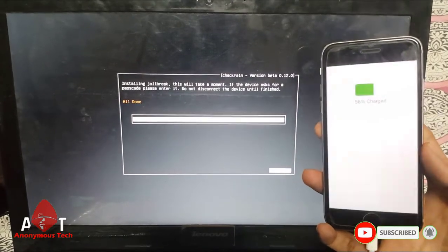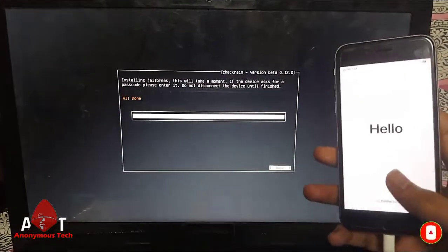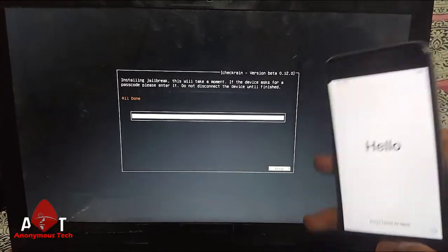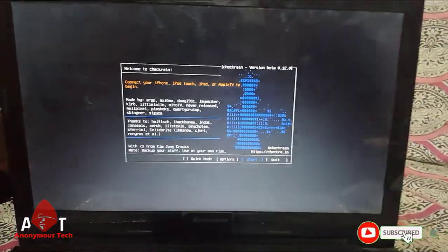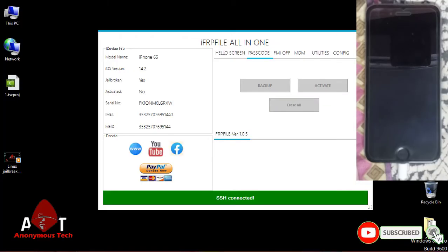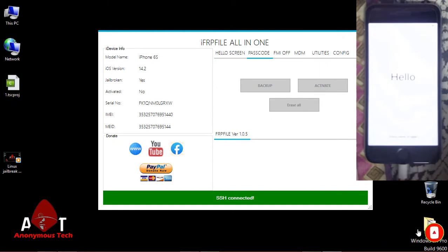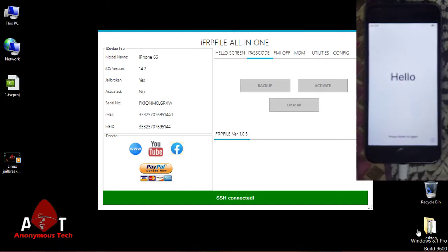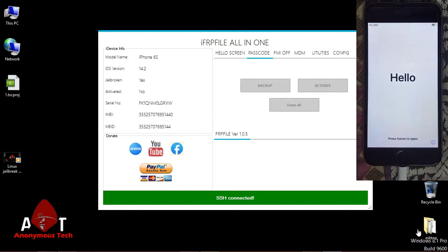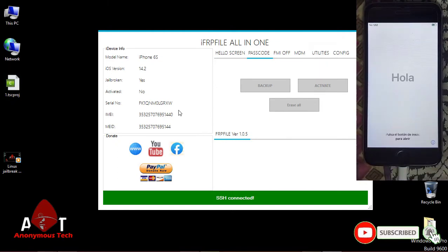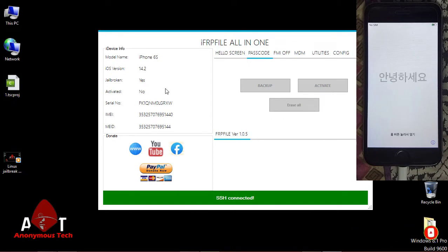It's all done. Now again go to Windows screen. Now guys, as you can see, I again connect my iPhone 6s to my laptop. And here you can see the jailbreak status is yes. iPhone is not activated.